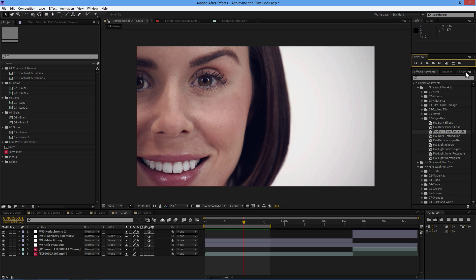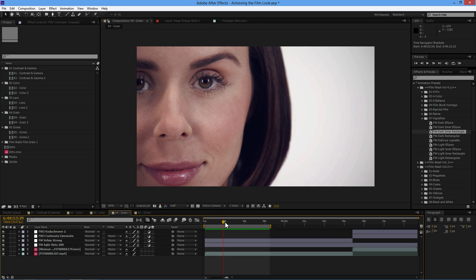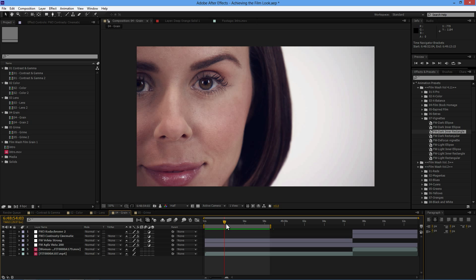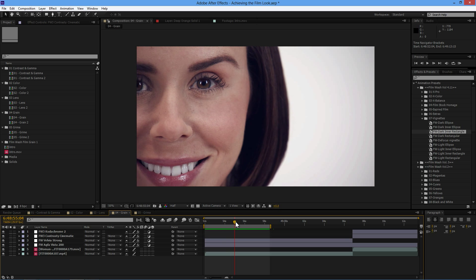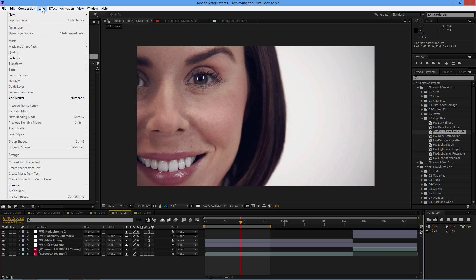So we spend a fortune on the best cameras, on huge TVs to show them on, and yet everything's just looking too good, too nice. So what we're doing with adding grain is we're trying to add a little bit of that feeling of analog film going back in. So let's take a look at adding grain in.